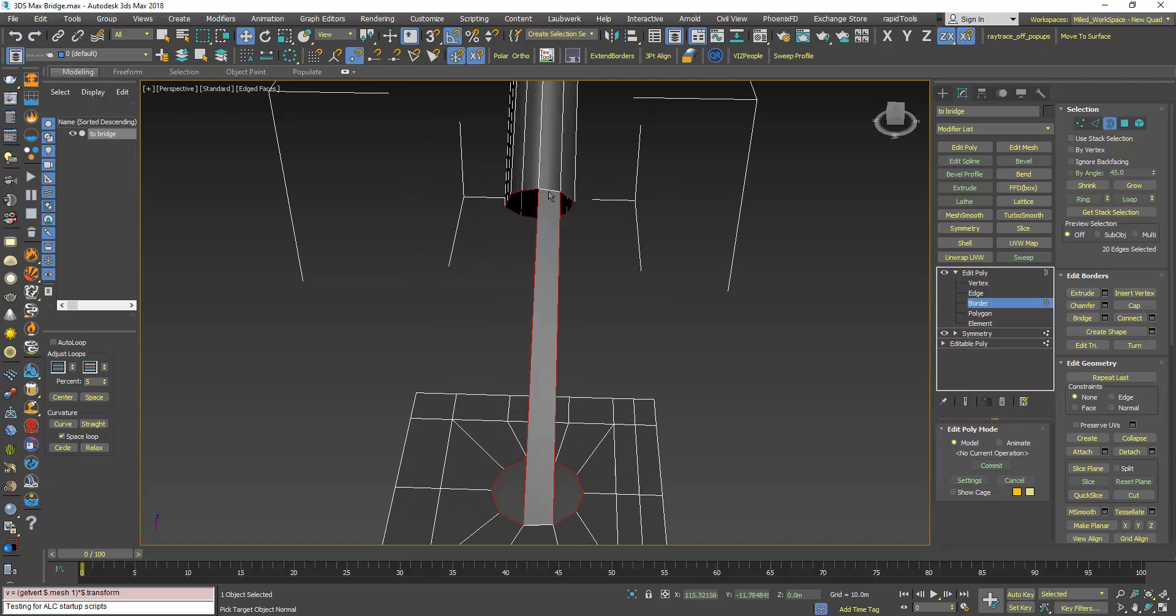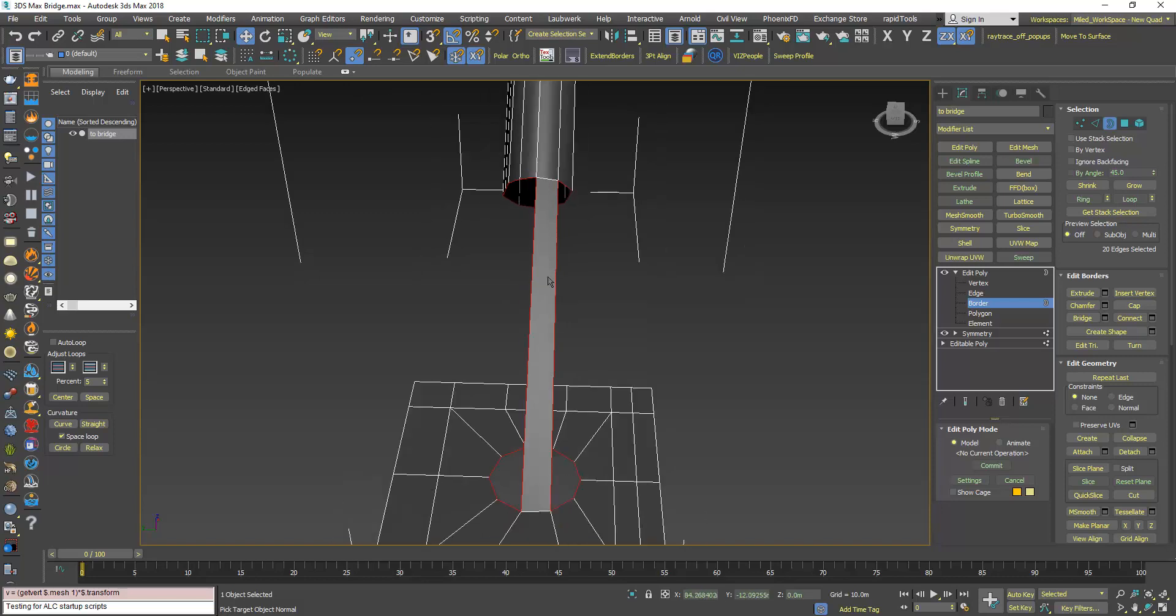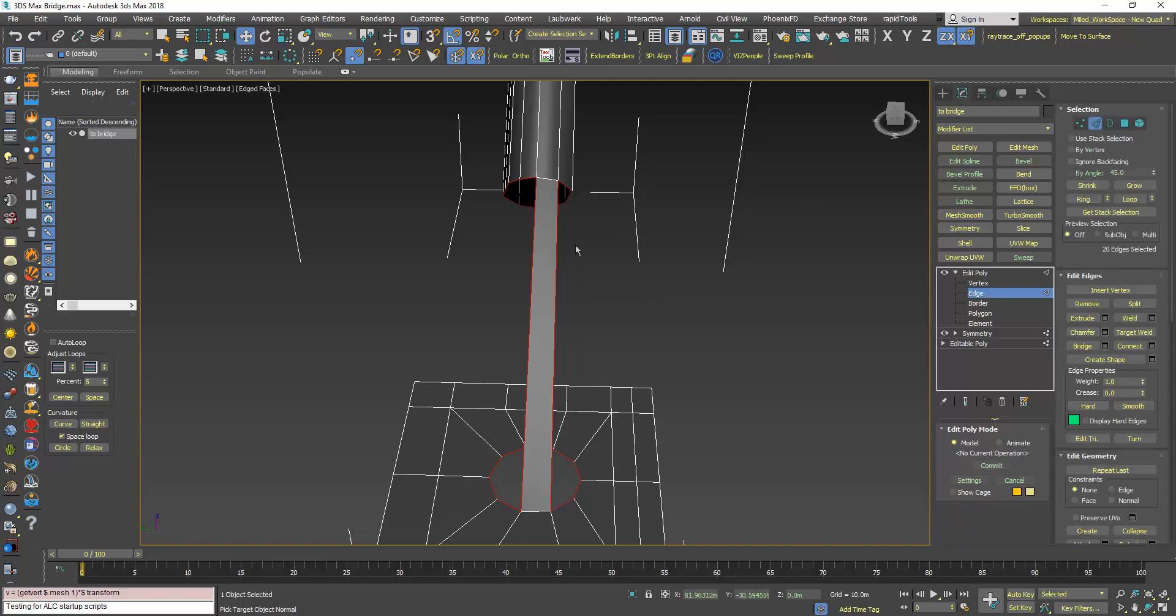Also these two here. Now in this case they are not selected, but in case they are selected you should deselect those two and those two. So I will press Ctrl and click the edge sub-object level to make sure the selection of the edges is maintained.